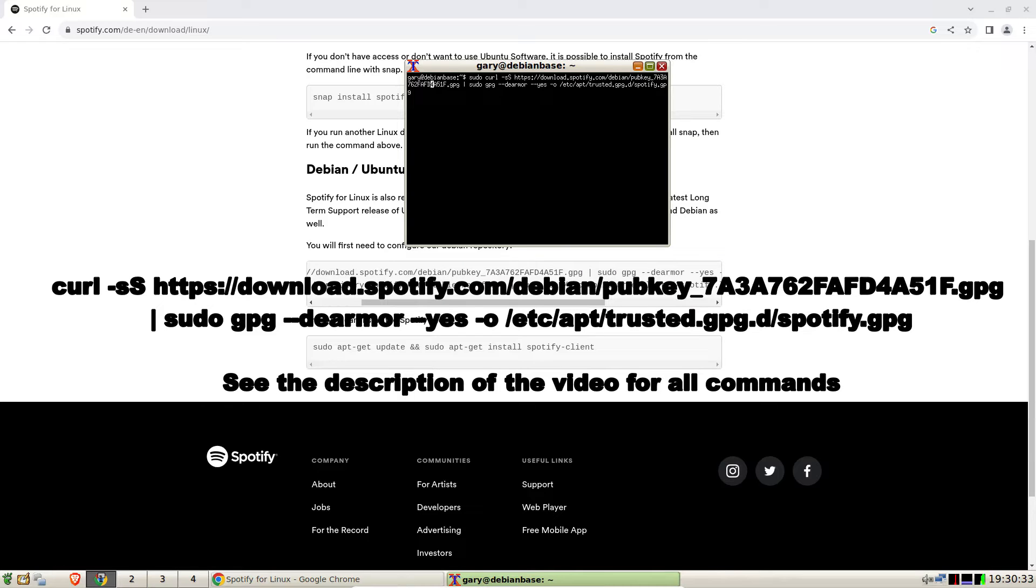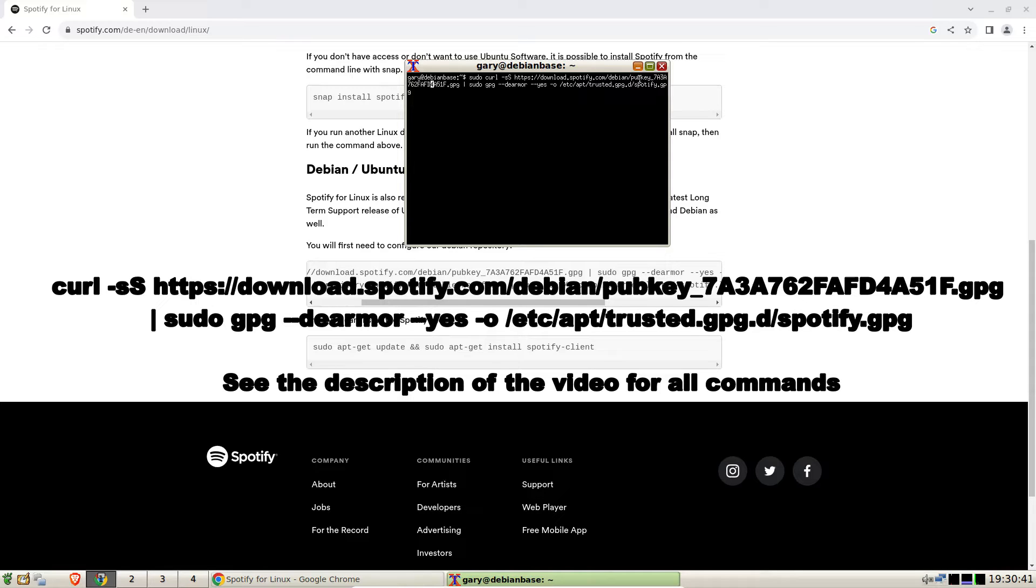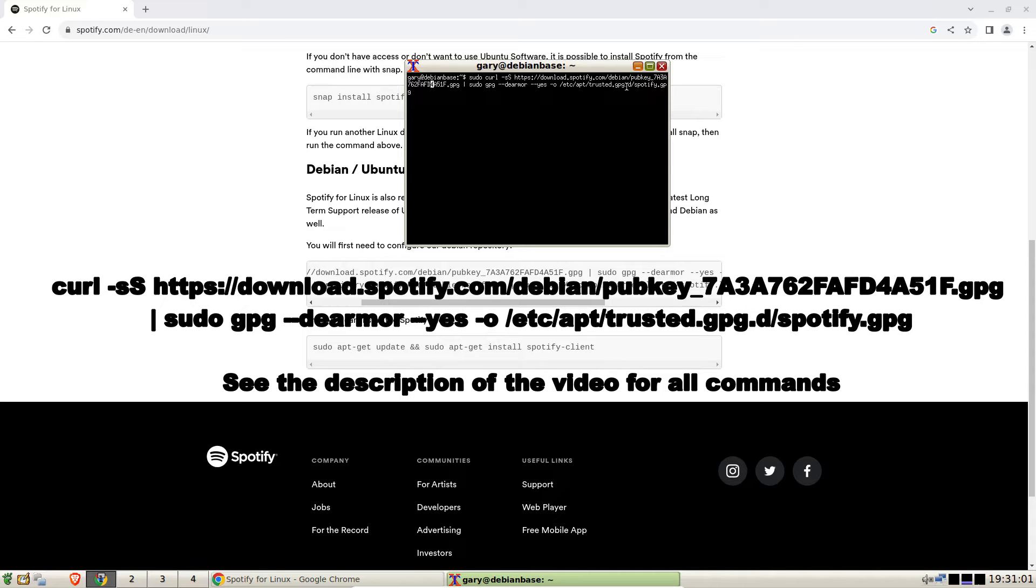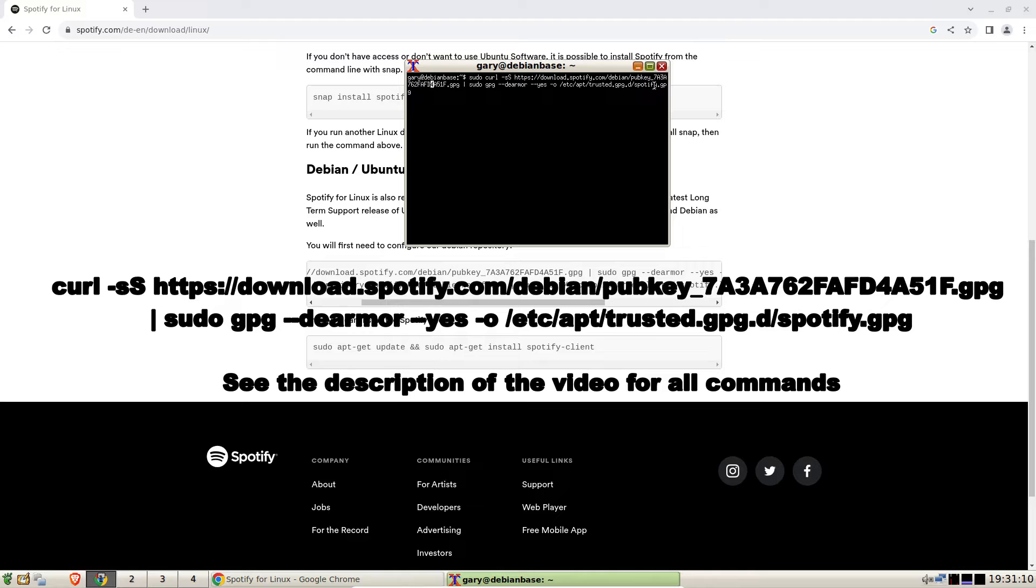So let's look at the first command. It's sudo curl -sS and then it's download.spotify.com/debian/public_key_ and then it's the actual key which is 7A3A762FAFD4A51F.gpg and you pipe that to gpg --dearmor and output it to /etc/apt/trusted.gpg.d and then you call it spotify.gpg. What this is going to enable you to do is use the Spotify repository, so it's the encryption portion of the command.